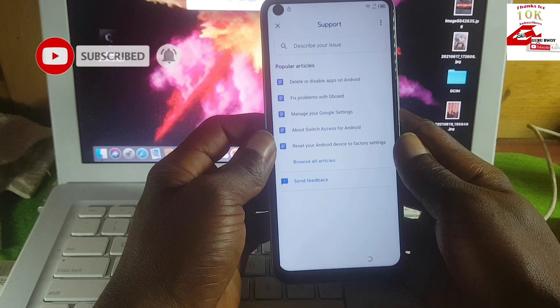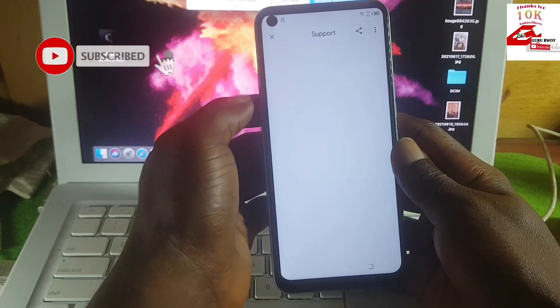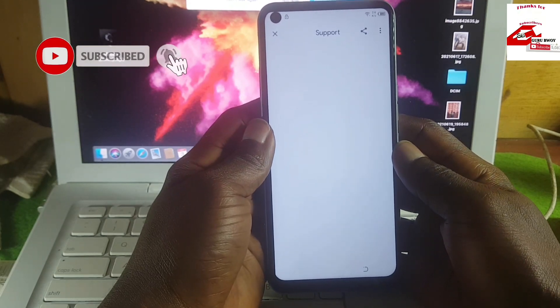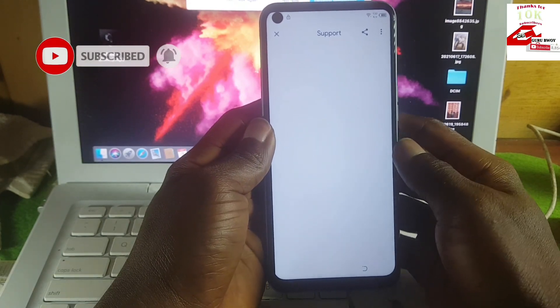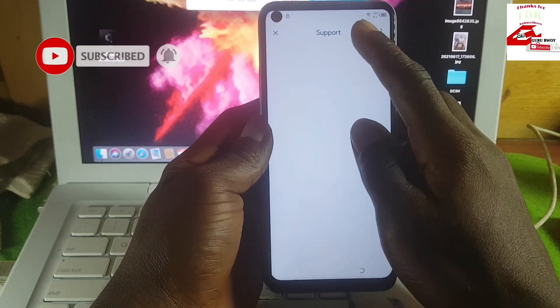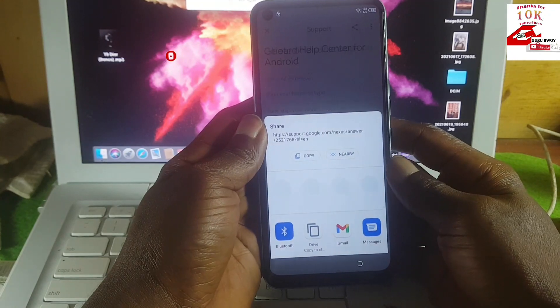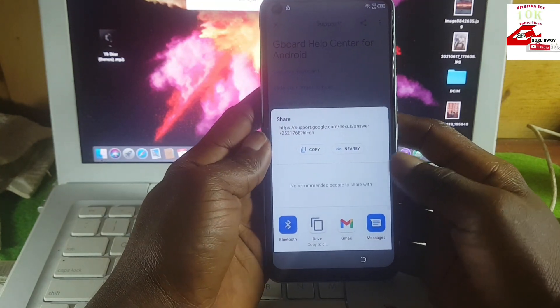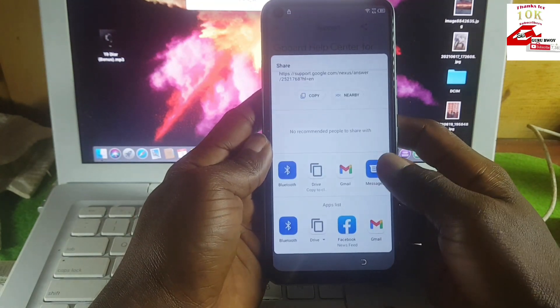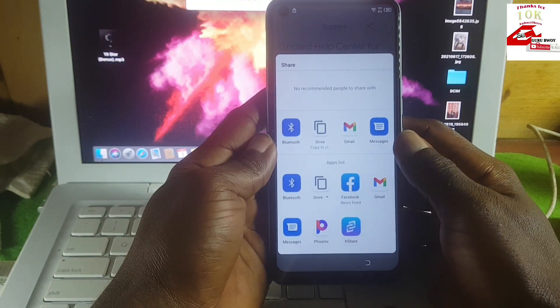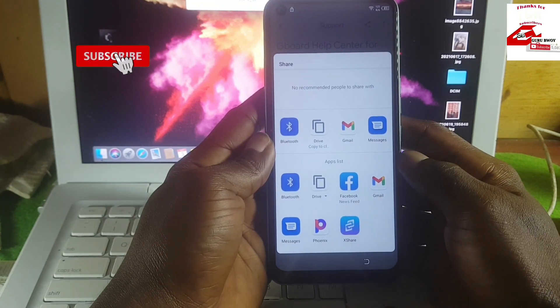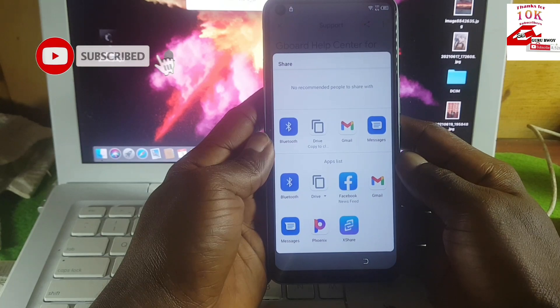In the Help and Feedback menu, go for the article on how to delete or disable an app on Android. Click on the Share icon. When the pop-up menu appears, go for XShare.